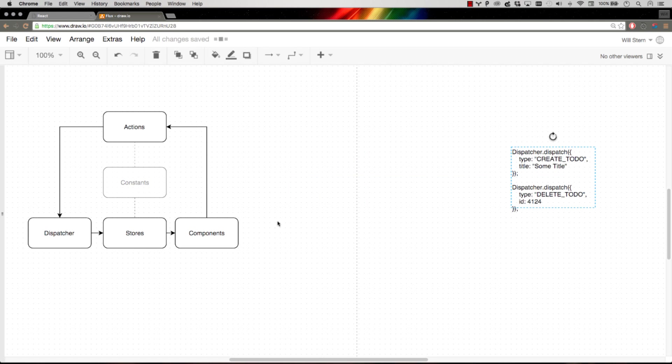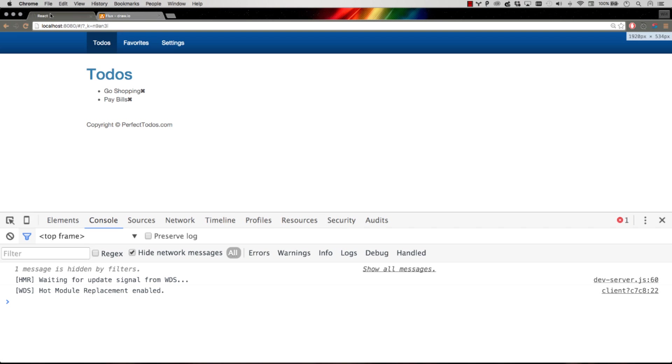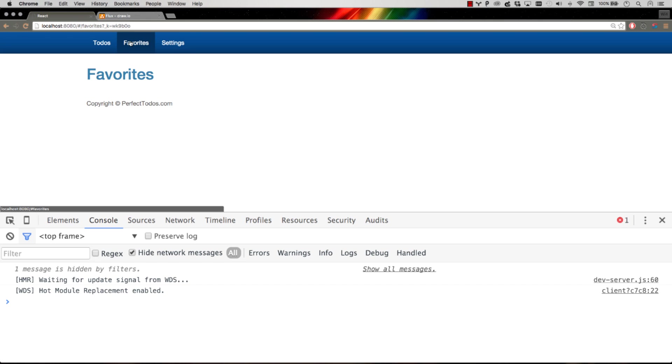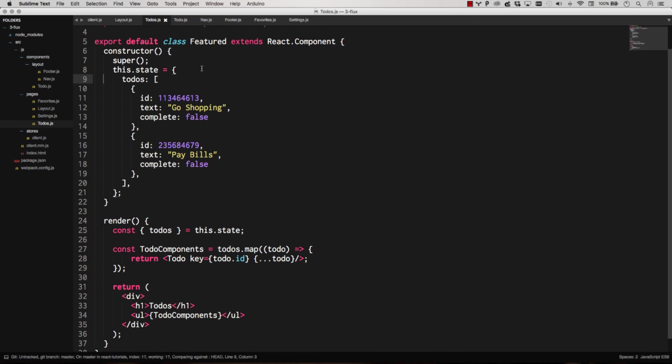Let's go ahead and actually take our basic to-do list application and convert it to Flux. I've got what we've been working with. I just changed it from articles to to-dos. So we're going to build a to-dos list with the ability to favorite things and then the ability to change settings. You know, maybe show completed will be a setting.